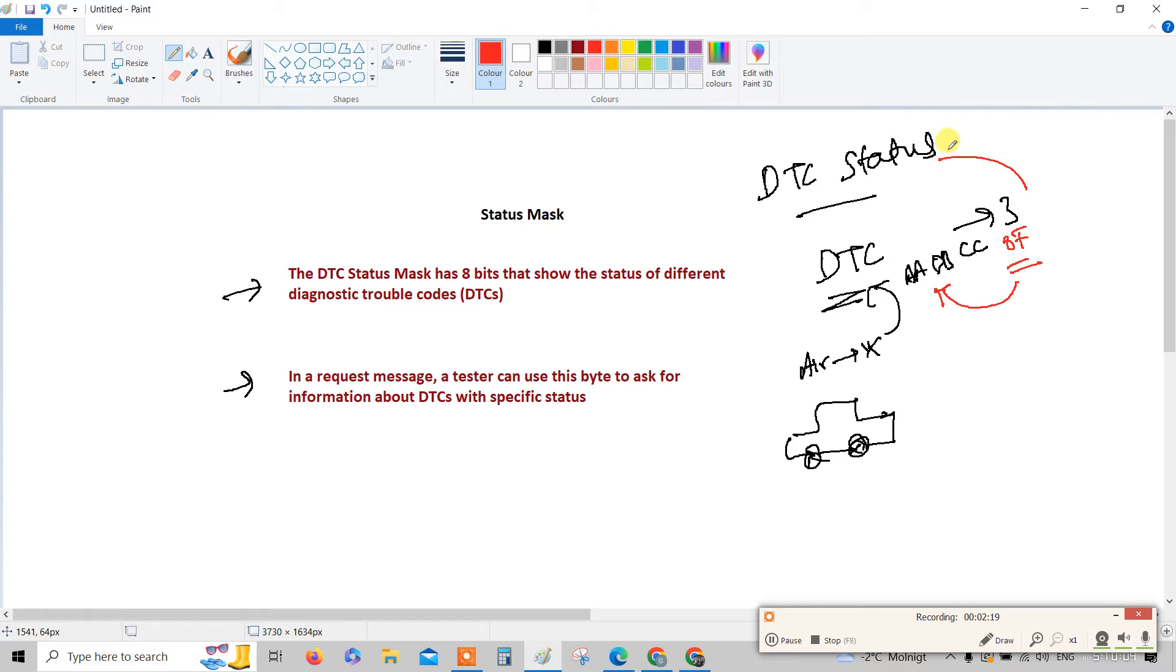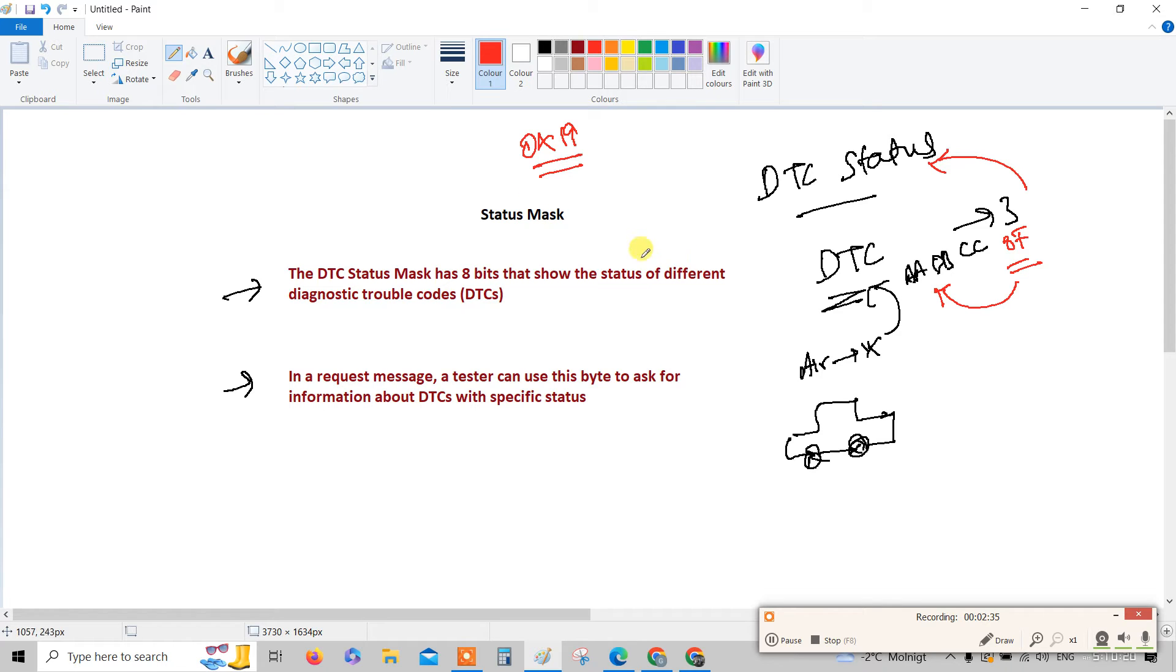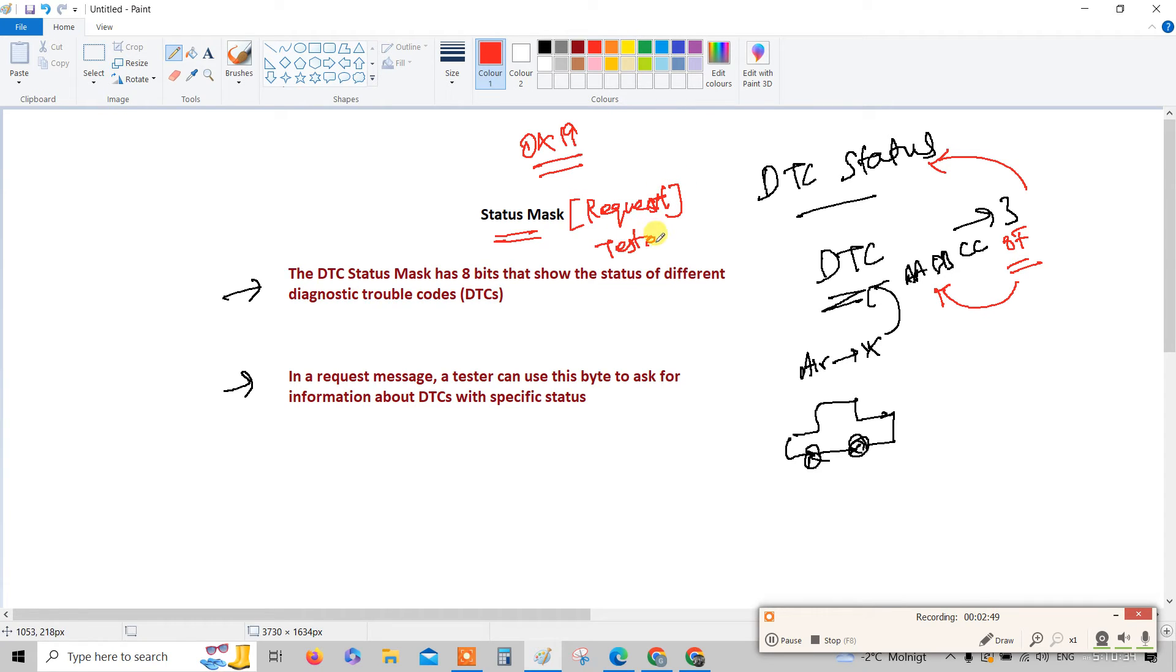Now you got the definition for DTC status as well. There are so many sub-functions in the 19 service. In the read DTC information, in 19 service there are so many sub-functions. Most of these sub-functions, few sub-functions use the term called status mask.